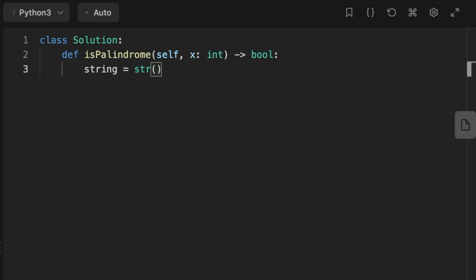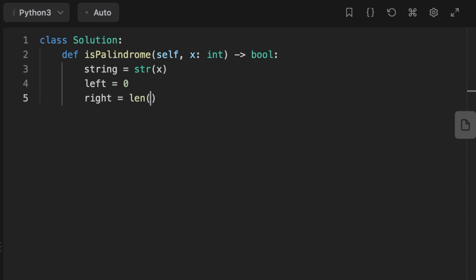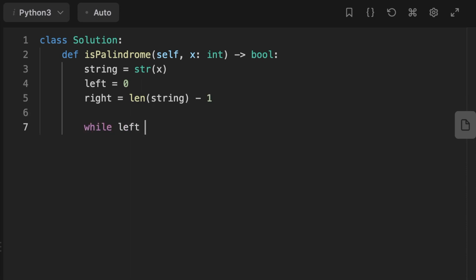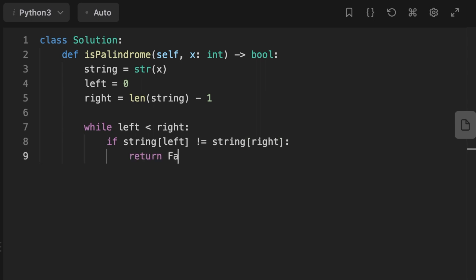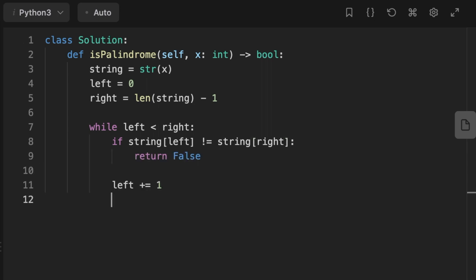Let's jump into coding the solution. The first thing we do is initialize a variable called string and assign its value to the integer converted to a string. Then we initialize two pointers: left starting at the first value and right starting at the last value. We set a while loop - while left is smaller than right, we check if the element at left is not equal to the element at right and return false. Otherwise we move left by one and reduce right by one. Finally we return true if the first condition was never activated.